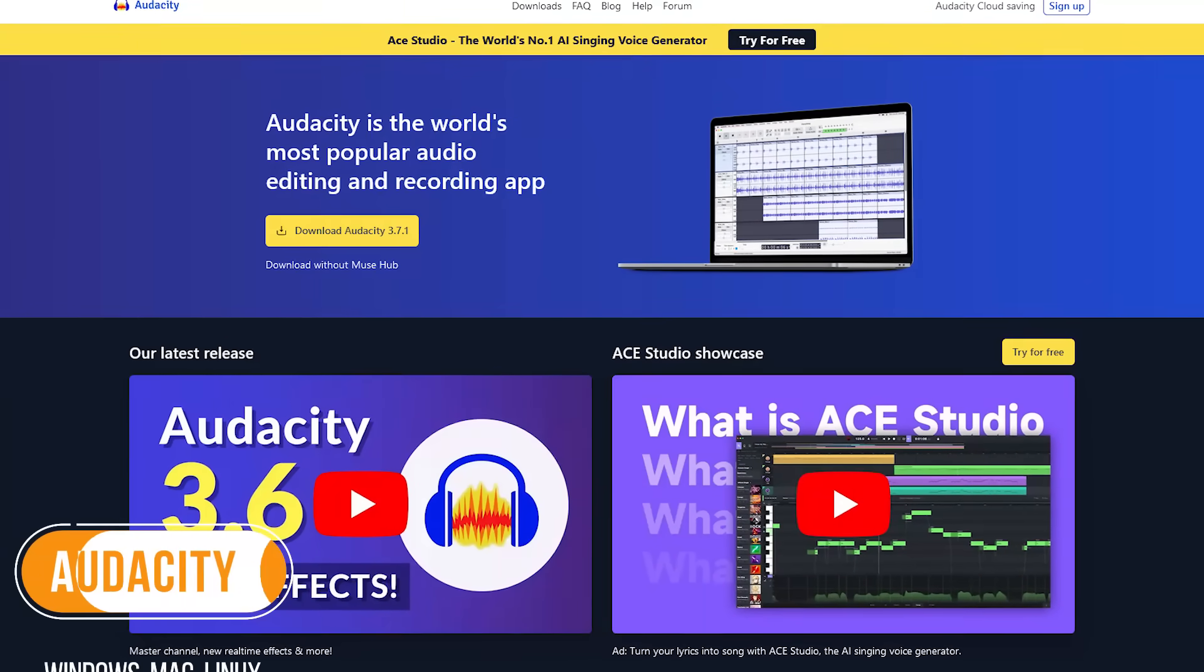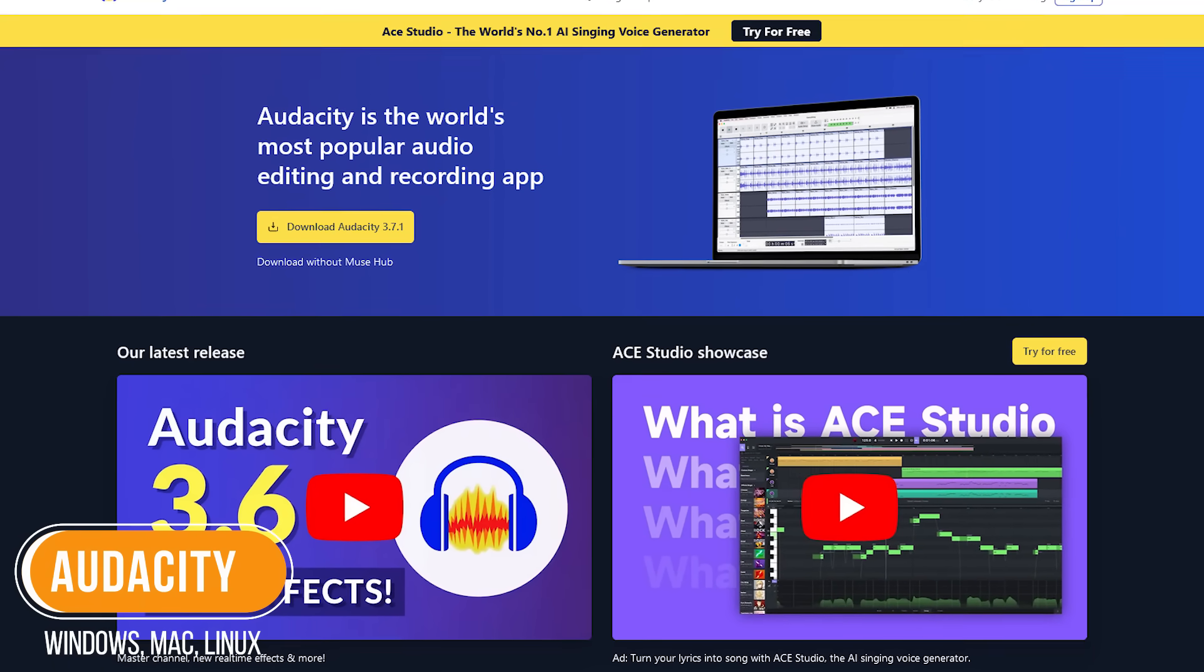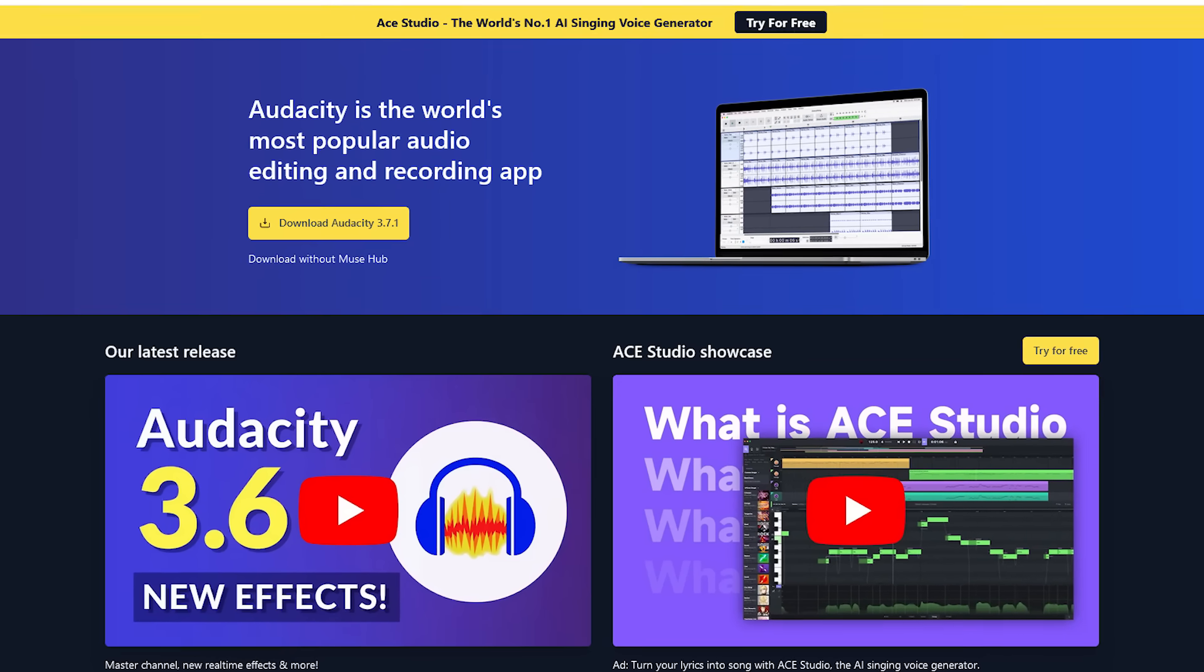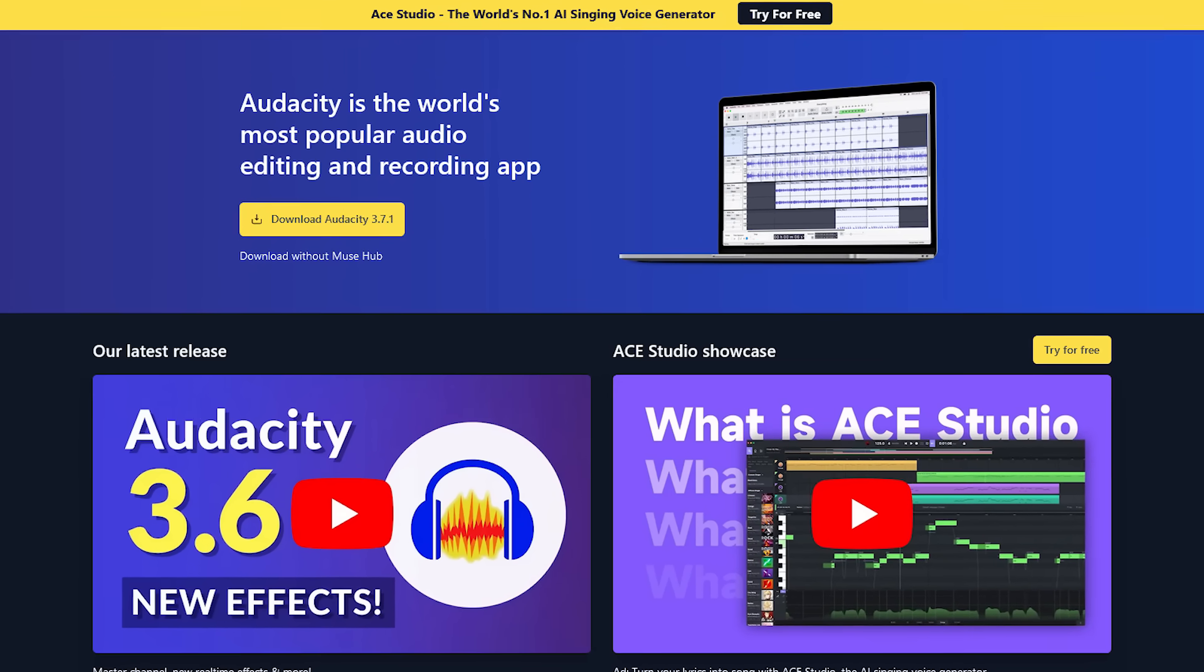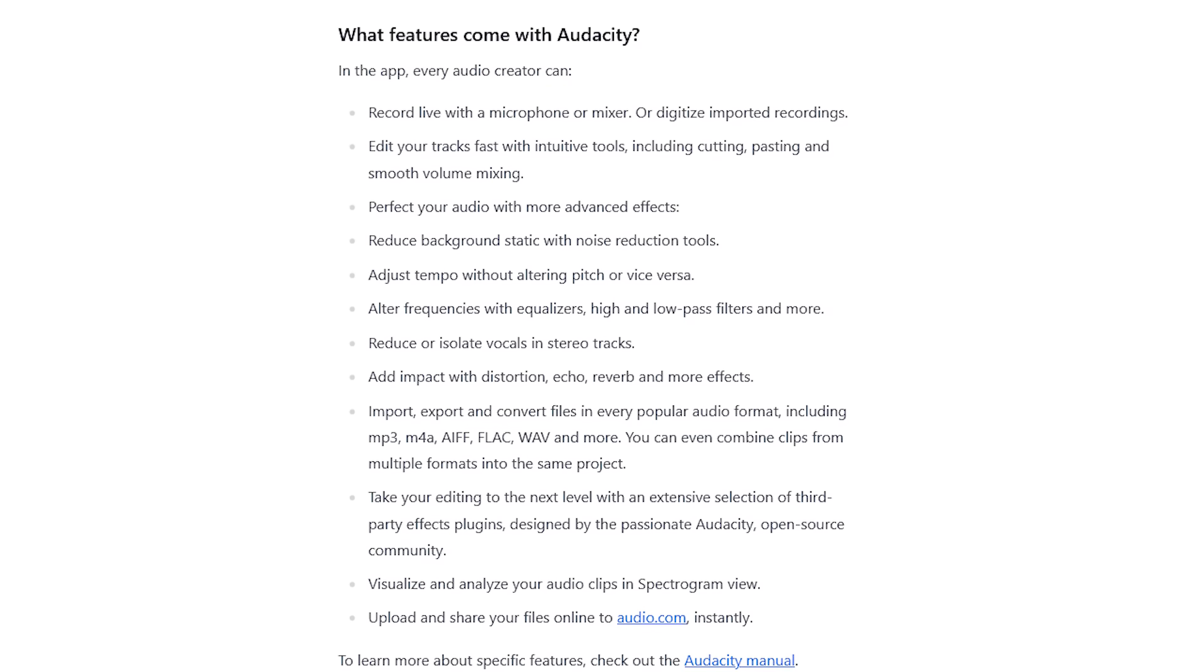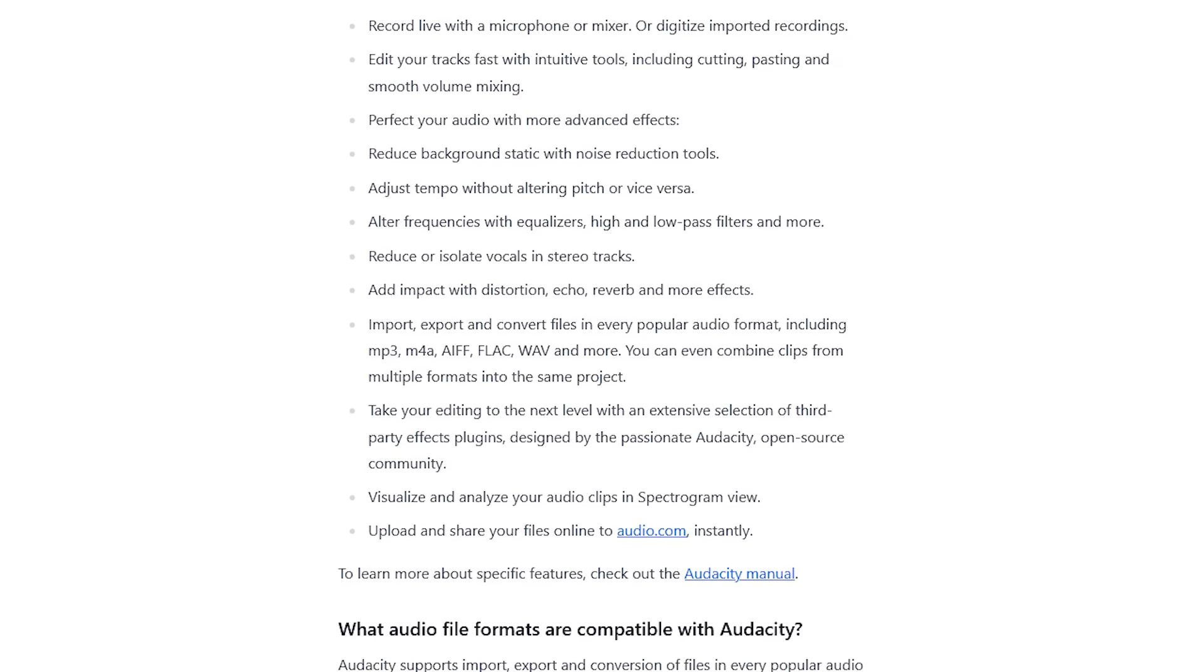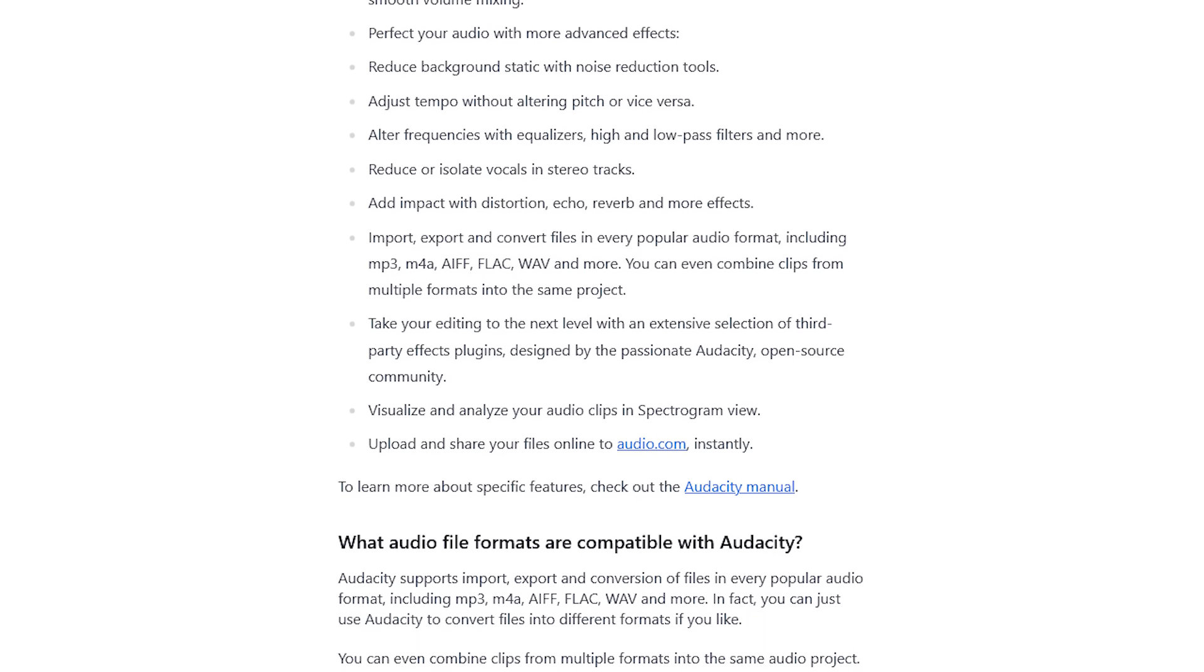First up is Audacity, which is a free open-source digital audio editor that was launched in the year 2000. Since its release, it has been downloaded more than 100 million times. Audacity is one of the most popular free software you can get, so I won't spend a lot of time on it, since most of you have used it, and there are literally hundreds of tutorials online.